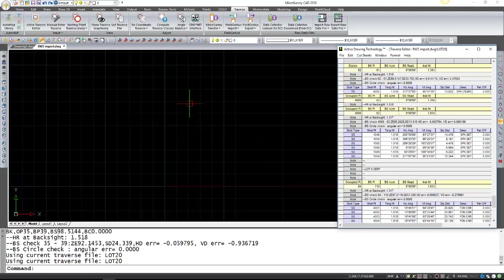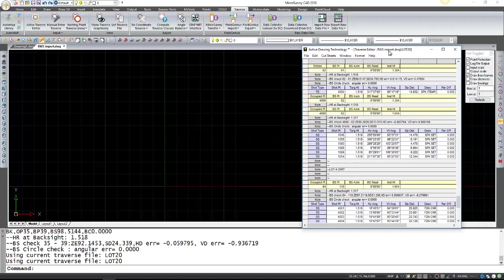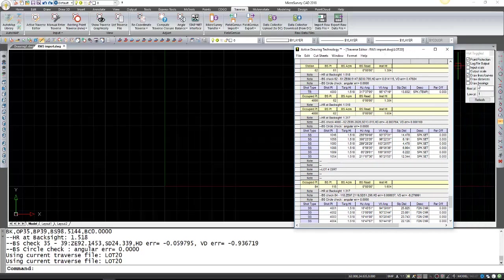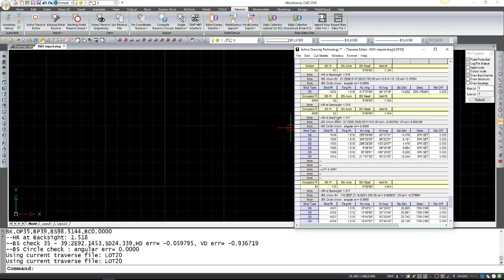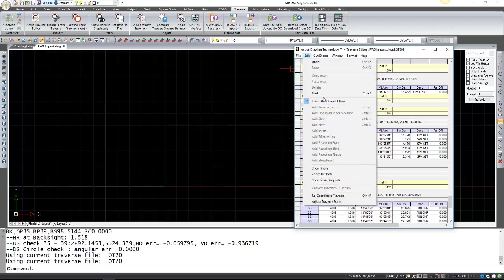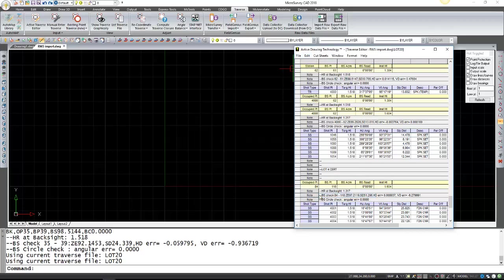For that we have to re-coordinate our Traverse. Just before I do that I have draw distance and draw bearings turned off because I don't want the labeling of the lines it might draw. So for this I'm just going to go to Edit, Re-coordinate Traverse.